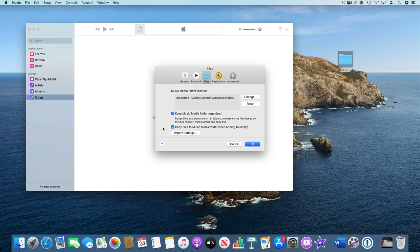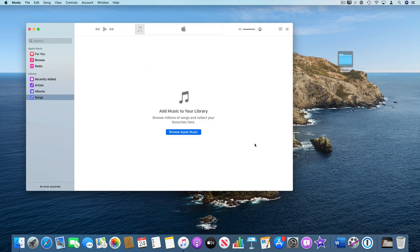So if you want to keep your music on your external disk, then turn that off and click OK and it will leave it on your external disk.